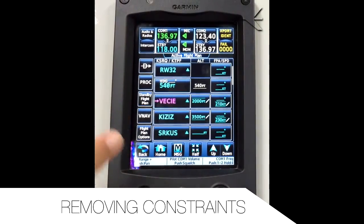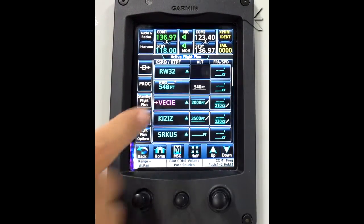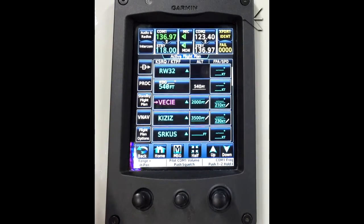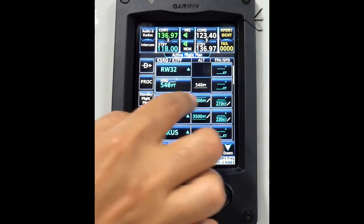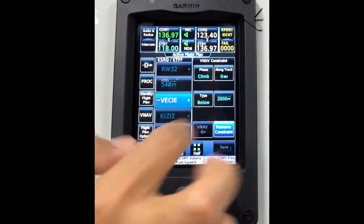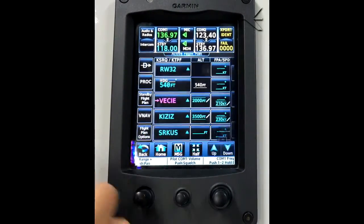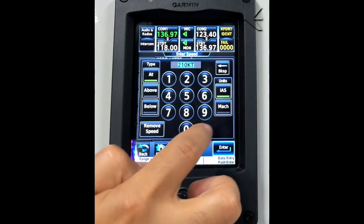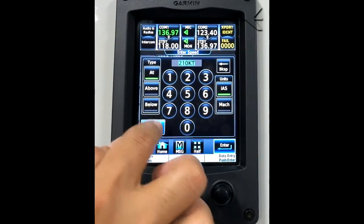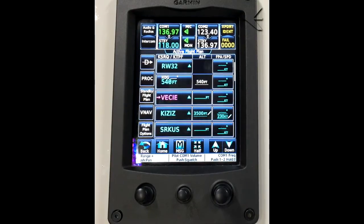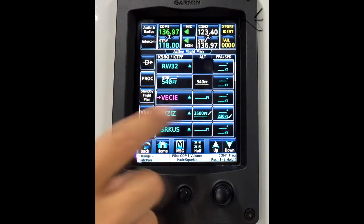As well as creating constraints, it is possible to clear them. To remove constraints, you must select the altitude constraint and select the remove constraint button, then confirm yes. The same is applicable to the speed — just select the remove speed button and confirm yes. This procedure is applicable to all waypoints.